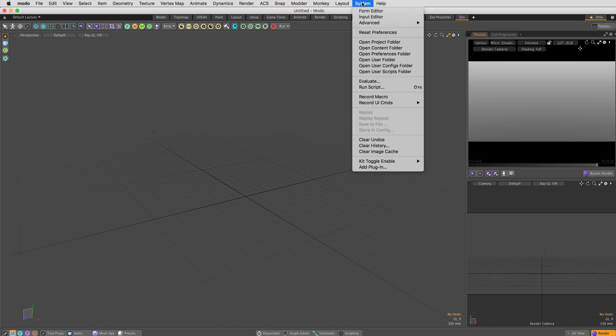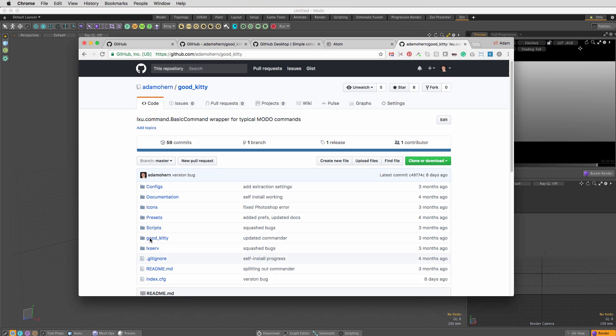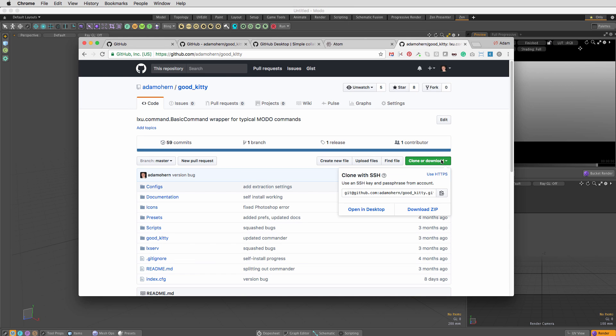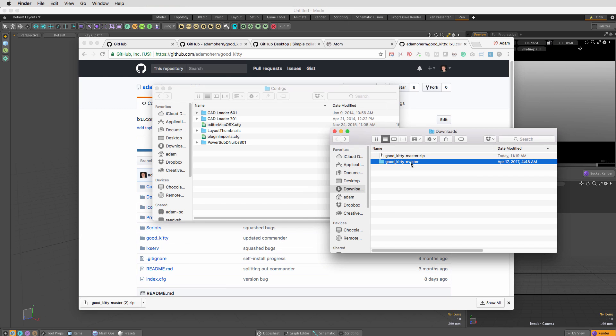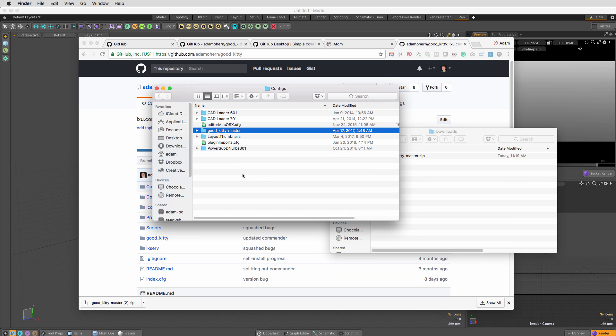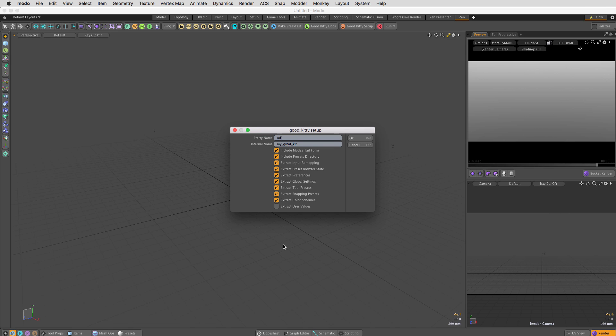In Moto, use System Open User Configs folder, download GoodKitty from GitHub, unzip it, and put the whole folder into the configs folder. Then restart Moto.